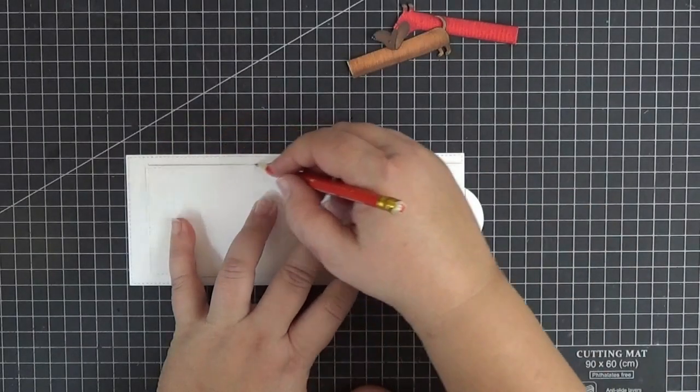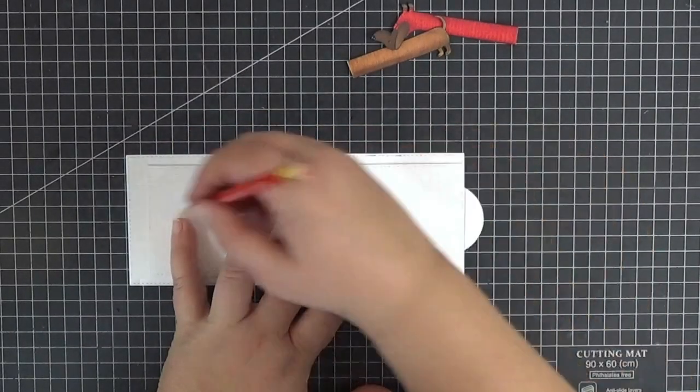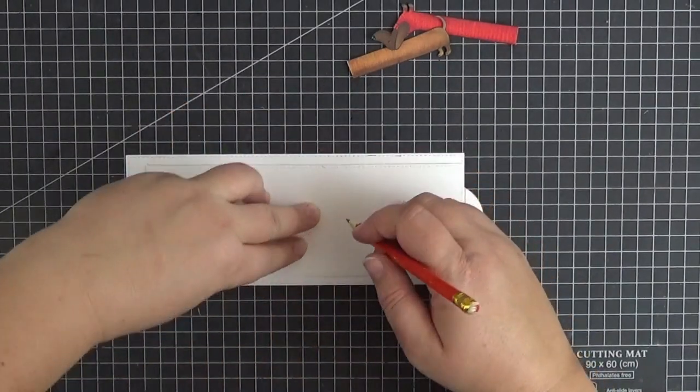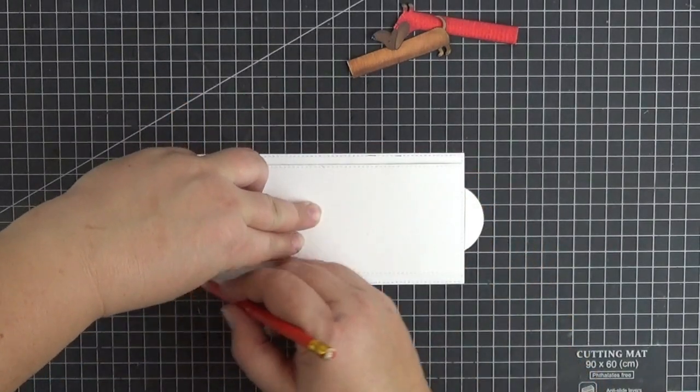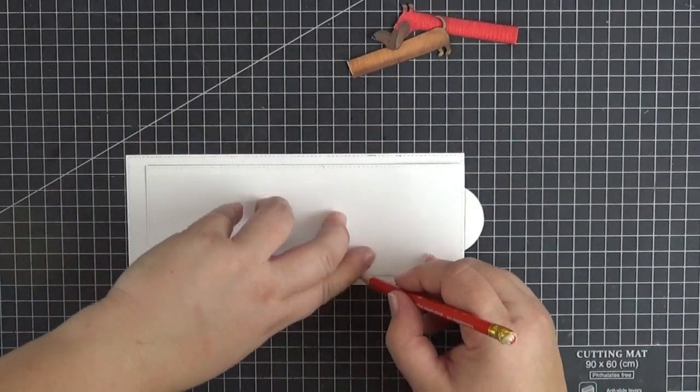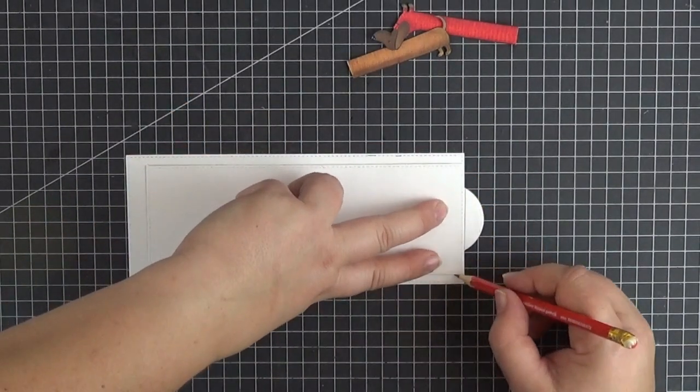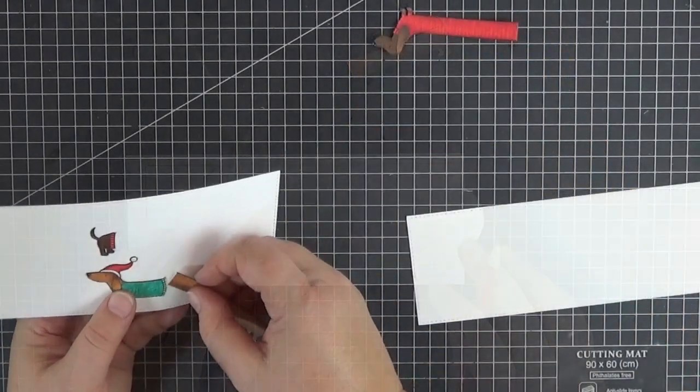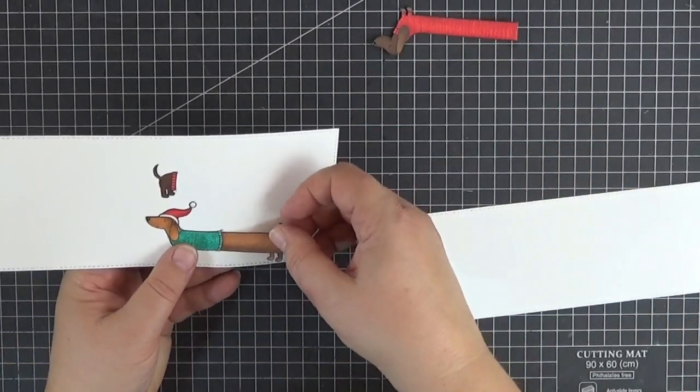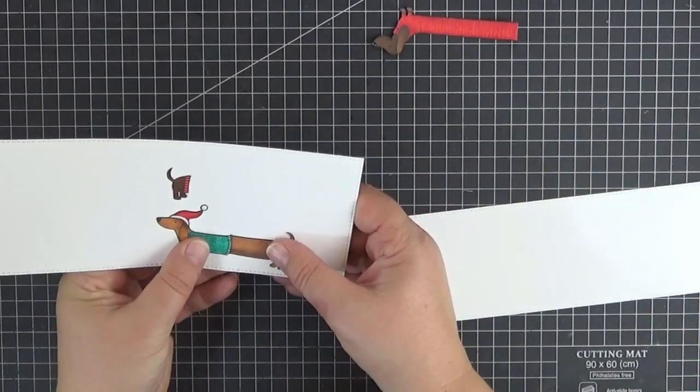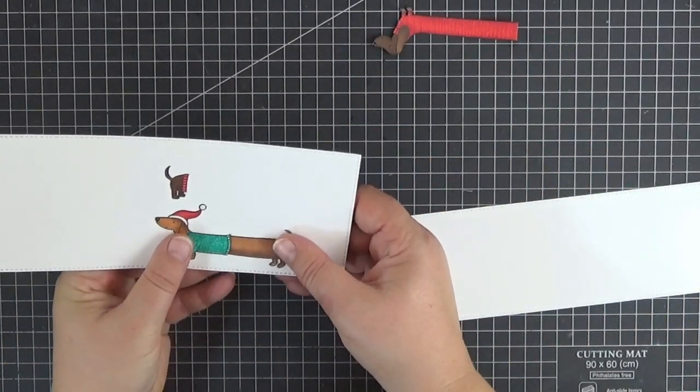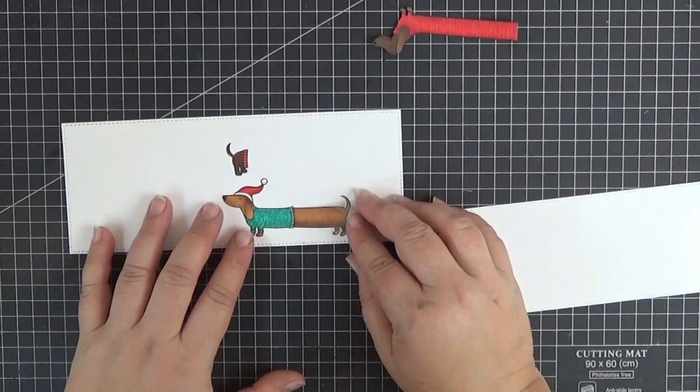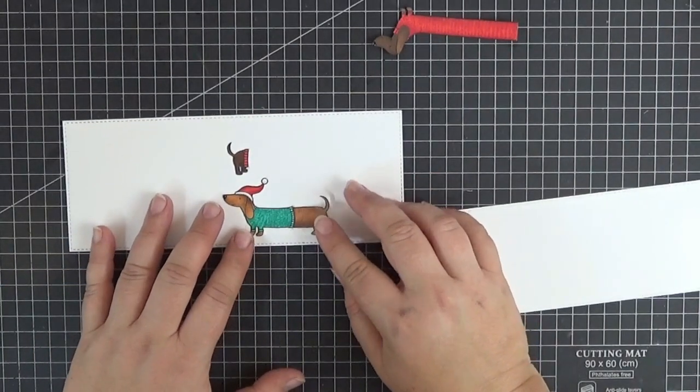After this, I'm ready to assemble everything. Let me just draw the outline of the slider panel on the back of the main panel. It will later help us to center the slider panel. We're ready to adhere the moving parts of the dog to the slider panel.